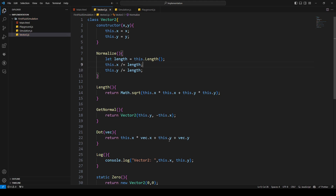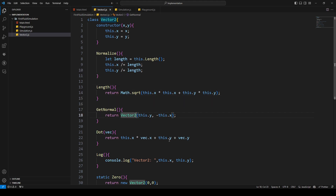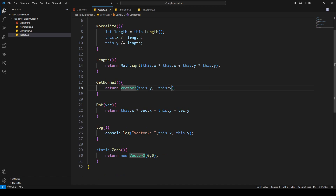Here you can see why our vector should not be zero — if it is, we're going to run into a division by zero problem. But I don't think a vector will be zero, at least in this tutorial series.